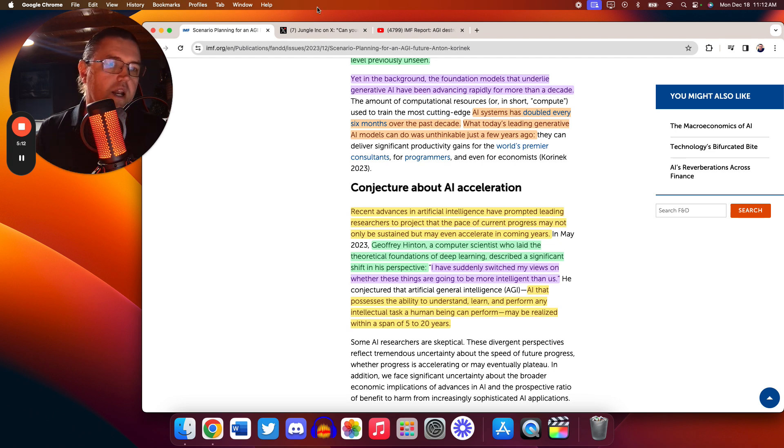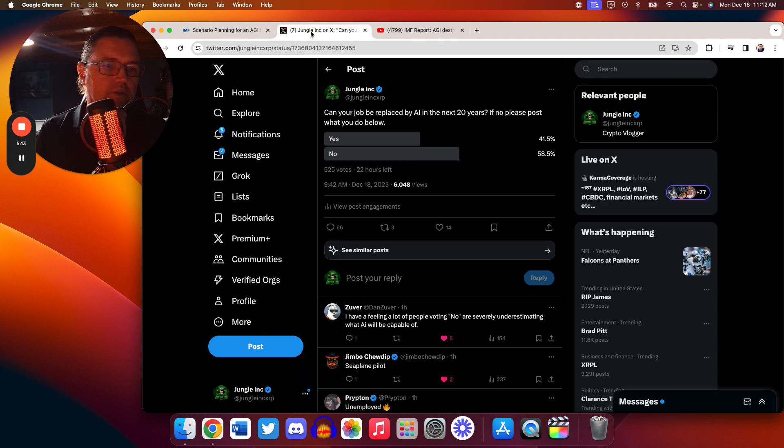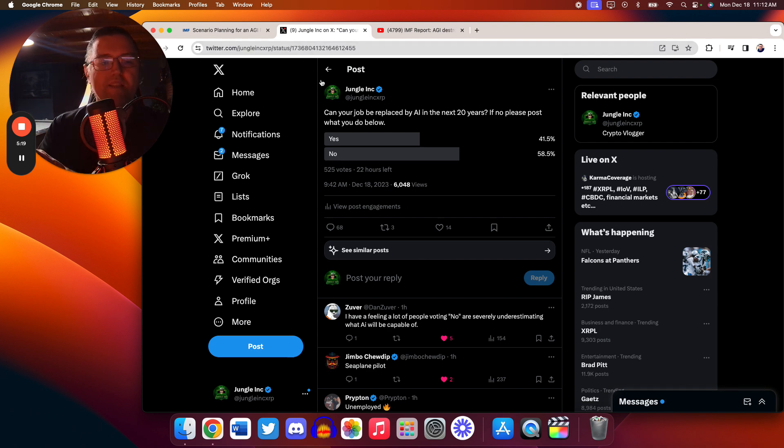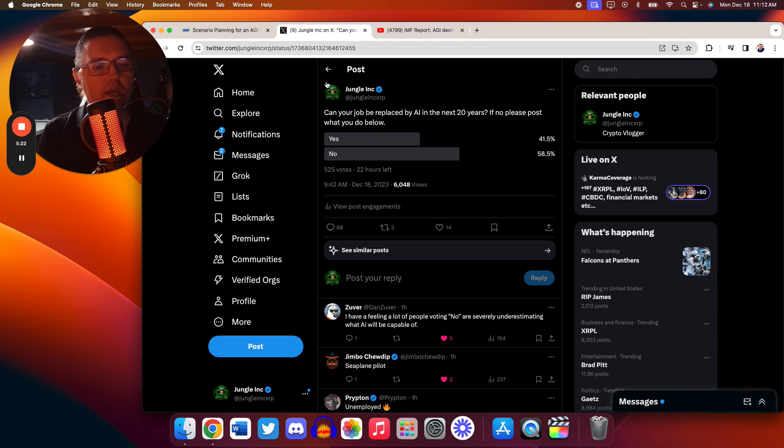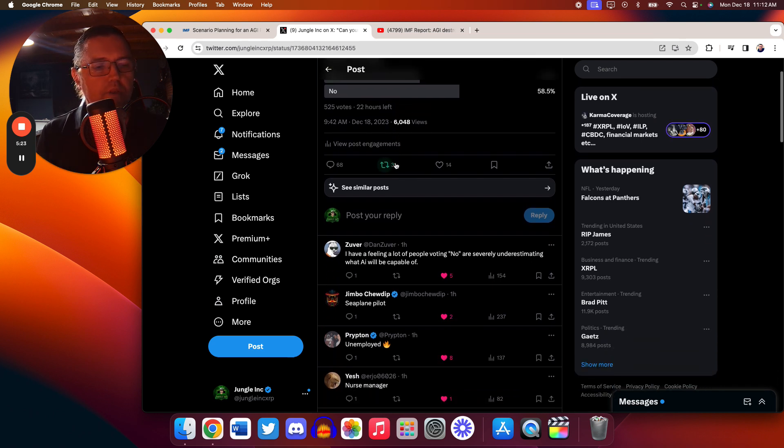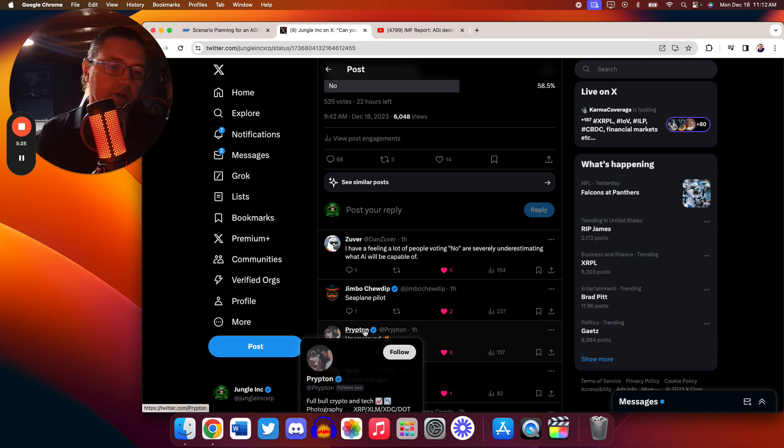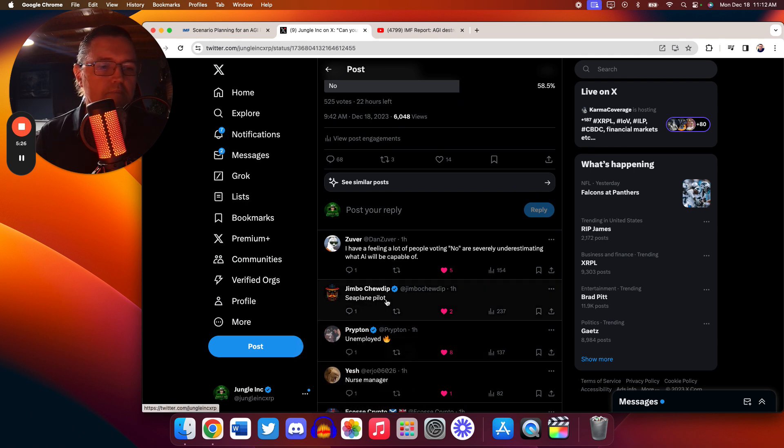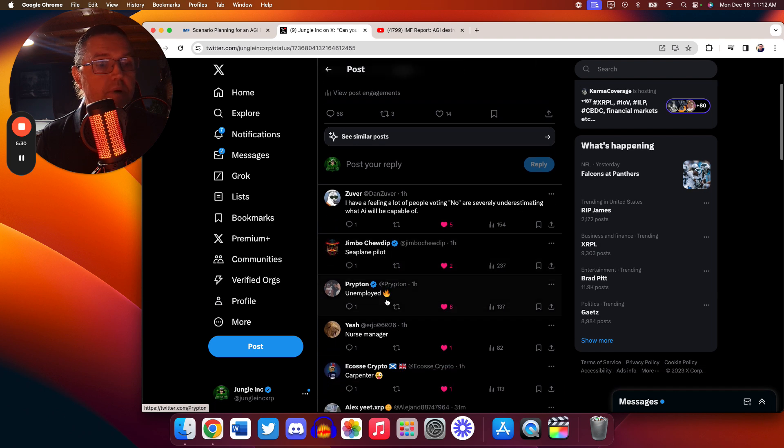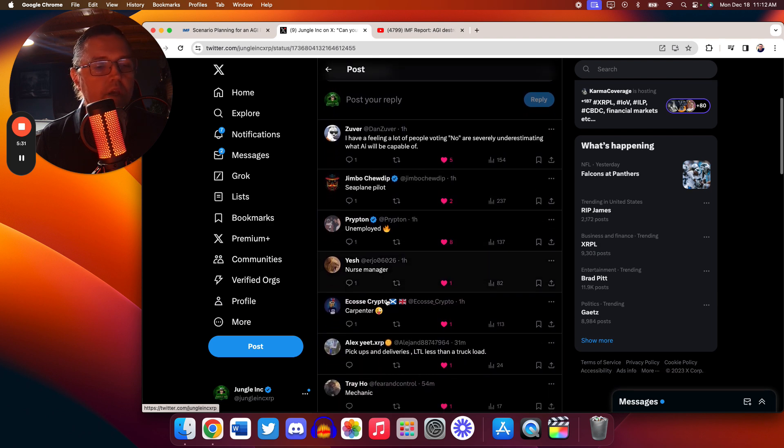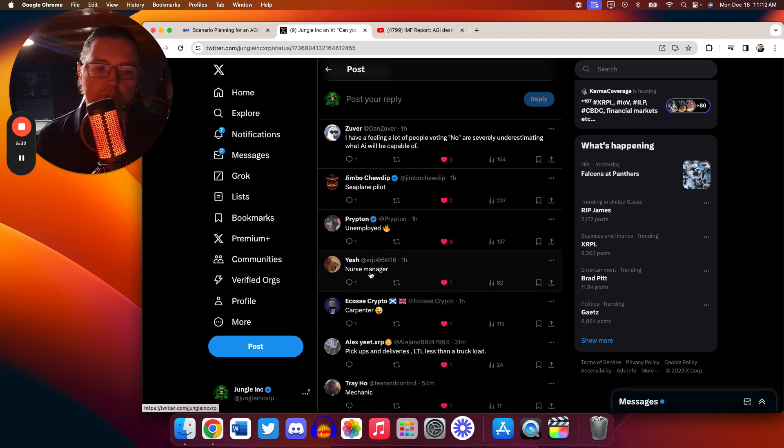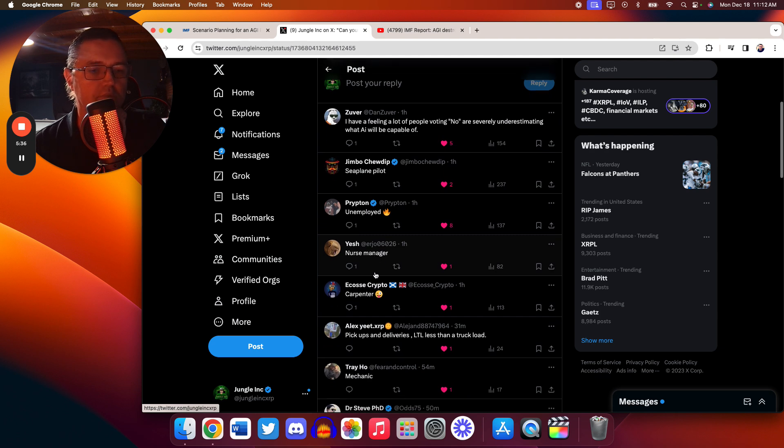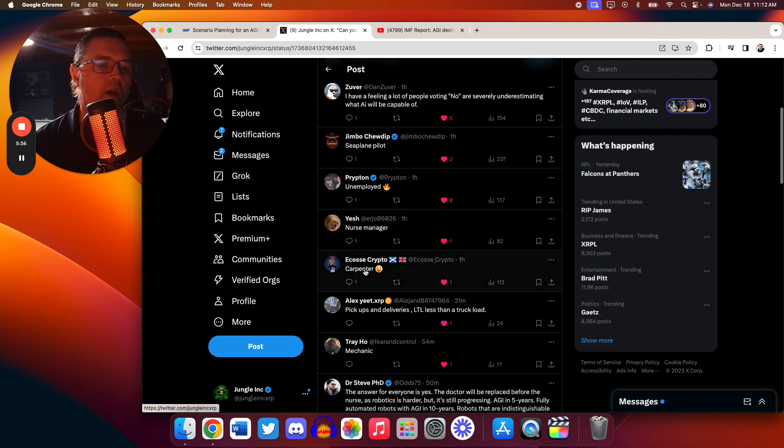Again, I ask people here on Twitter. I say, can your job be replaced by AI in the next 20 years? So we're not even talking about possibly as soon as five. And people are going through, obviously, this person's unemployed, so they won't. But we have pilot. I mean, how much of pilotry is already done by AI? Nurse manager. Healthcare is just going to be reimagined by this, make no mistake.